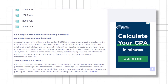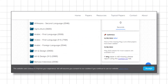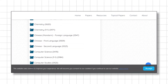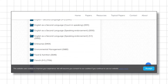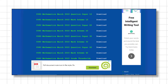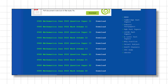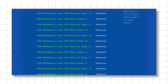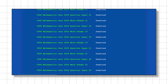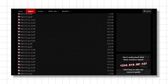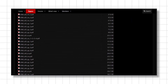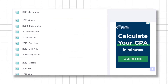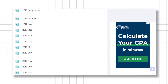Watch till the end so you are able to determine the best websites for you, depending on which exam board you are preparing for, the exam level, and the website's organization and interface. Let's get started!